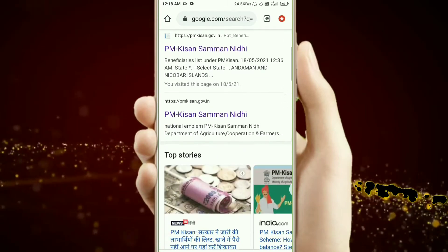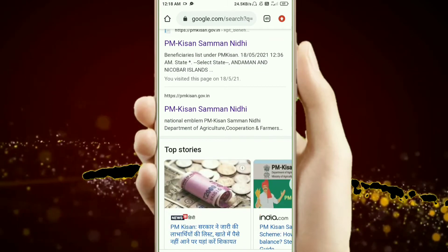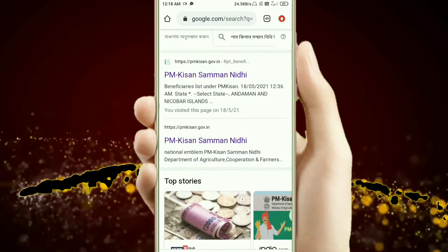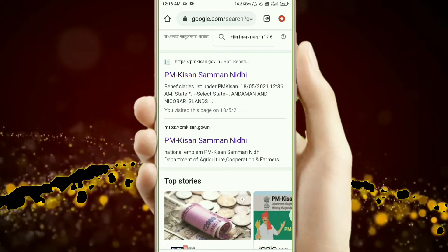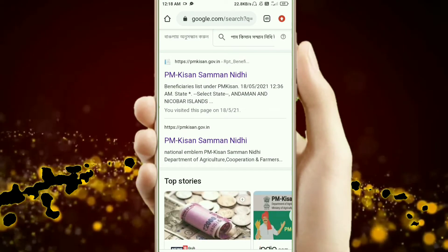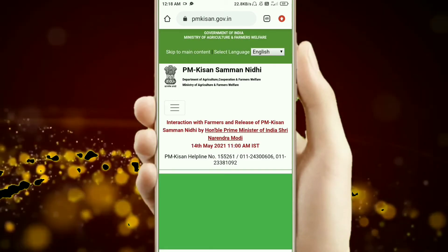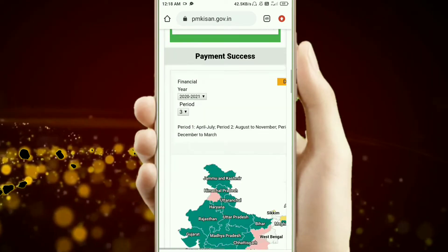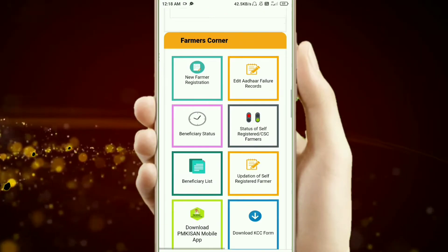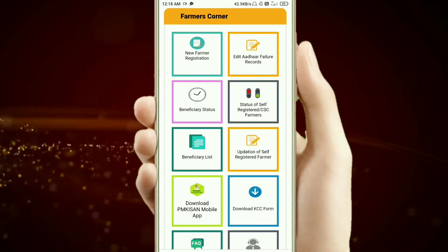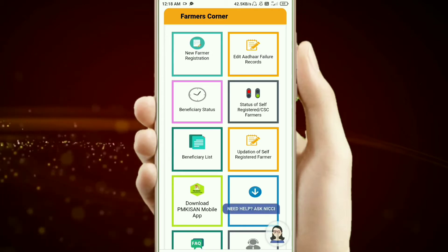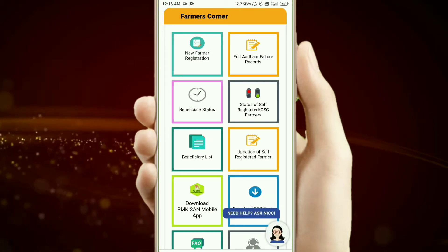After you search, there is a second option on this page. You will click on it, then scroll down and click on the Beneficiary Status.